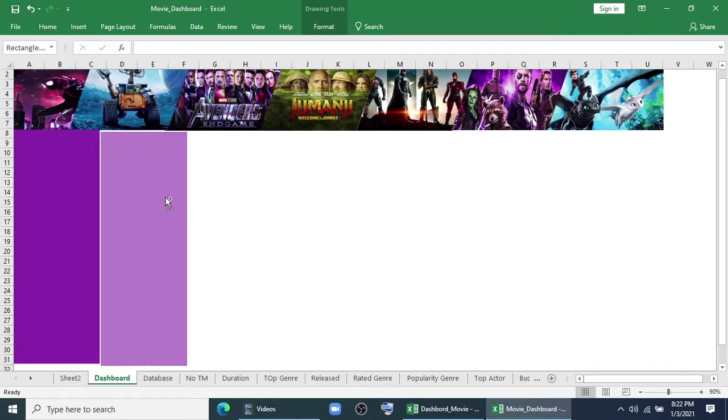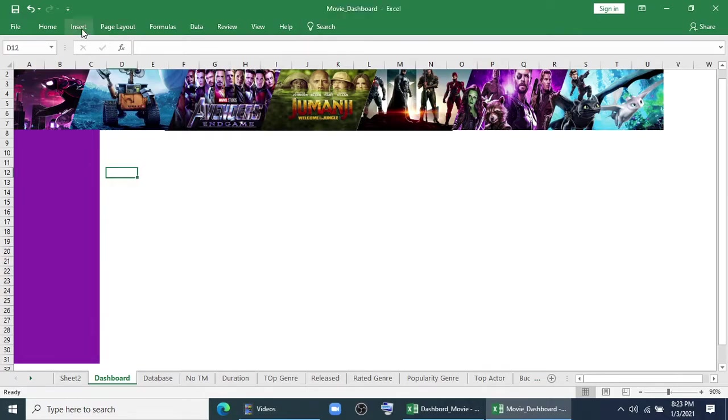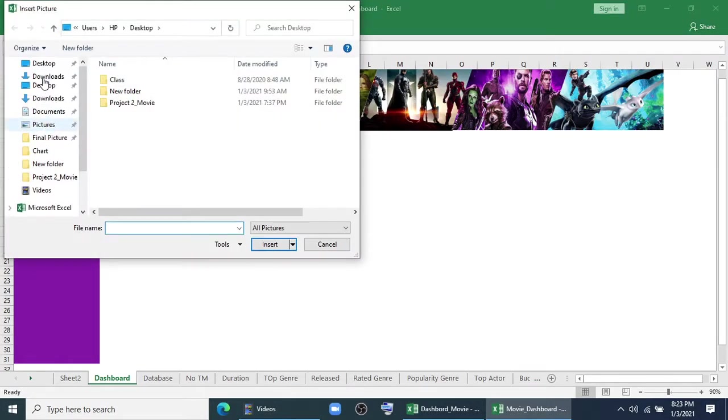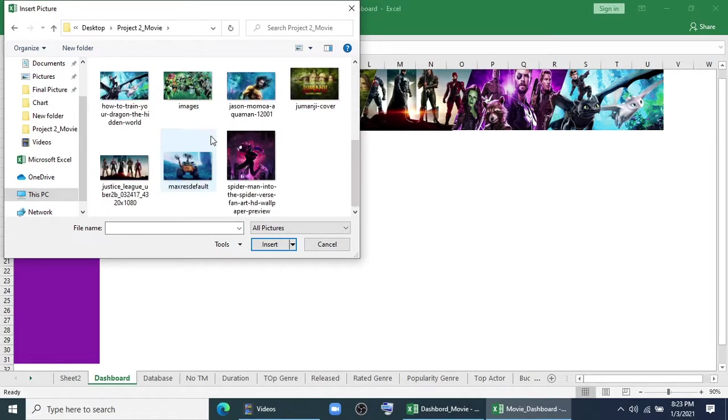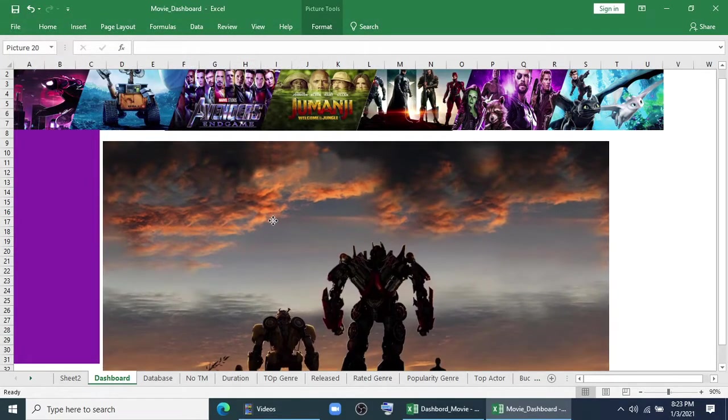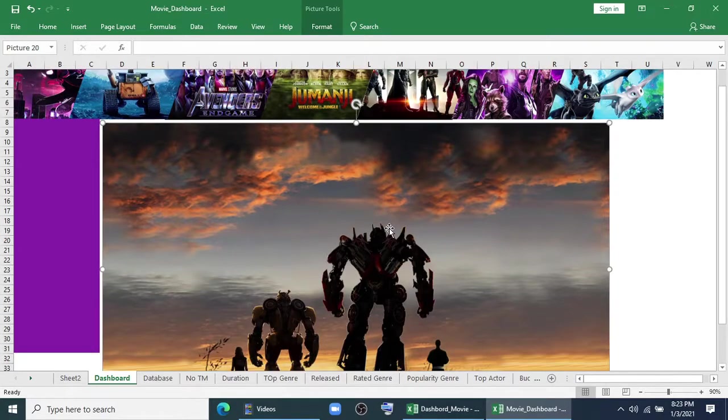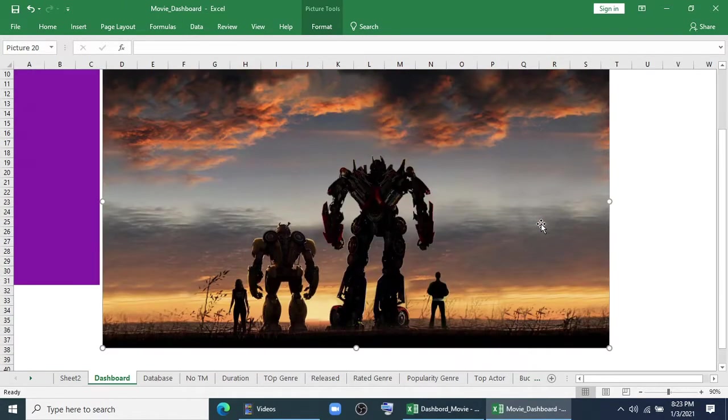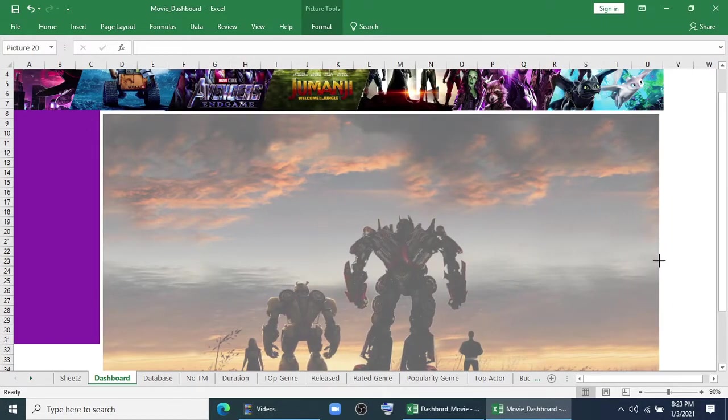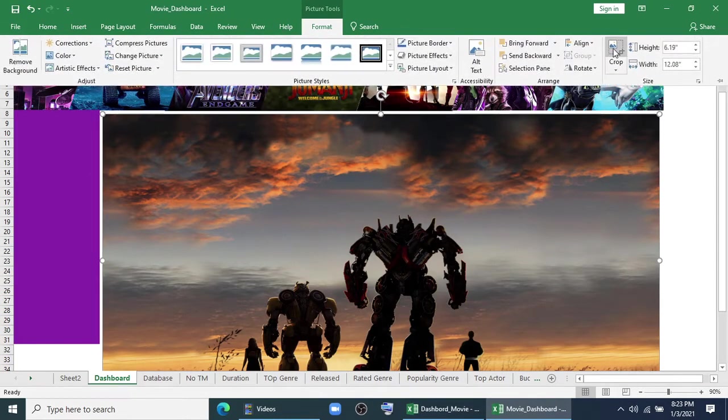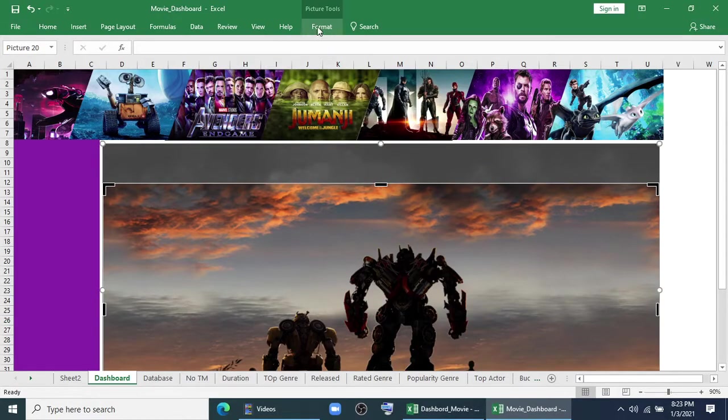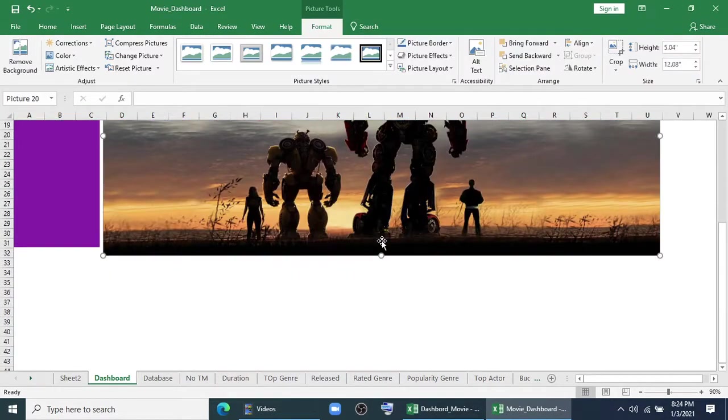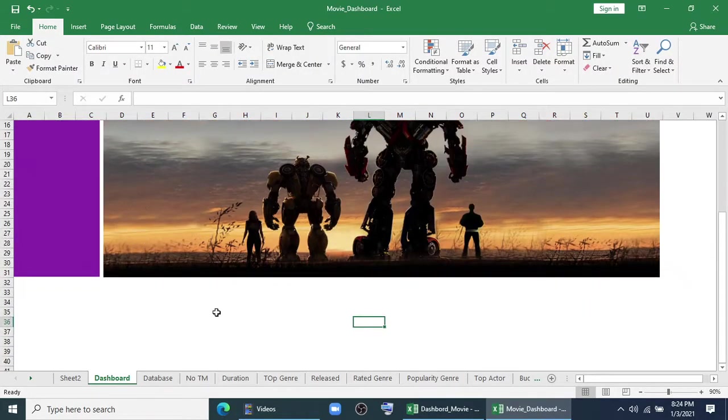Now we will make some copies of it. Before that we have to insert some background for our theme. I have chosen this one, it will look nice. So I will drag it a little bit to this side and I will crop it. Theme is ready.